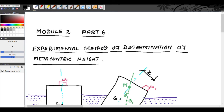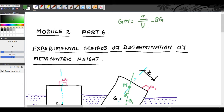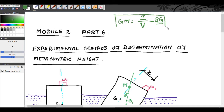In this class we are going to see the experimental method of determination of metacentric height. Already we have seen the analytical method, where the metacentric height GM is equal to I/V minus BG, where I is the moment of inertia, V is the volume of the body immersed in liquid, and BG is the distance between the center of gravity and center of buoyancy. We derived this formula and saw a few problems — both the derivation and problems are important.